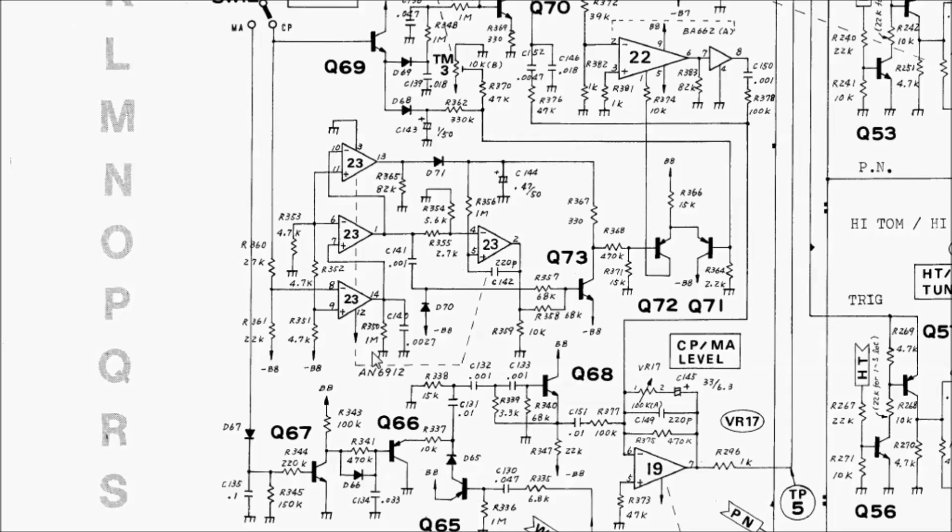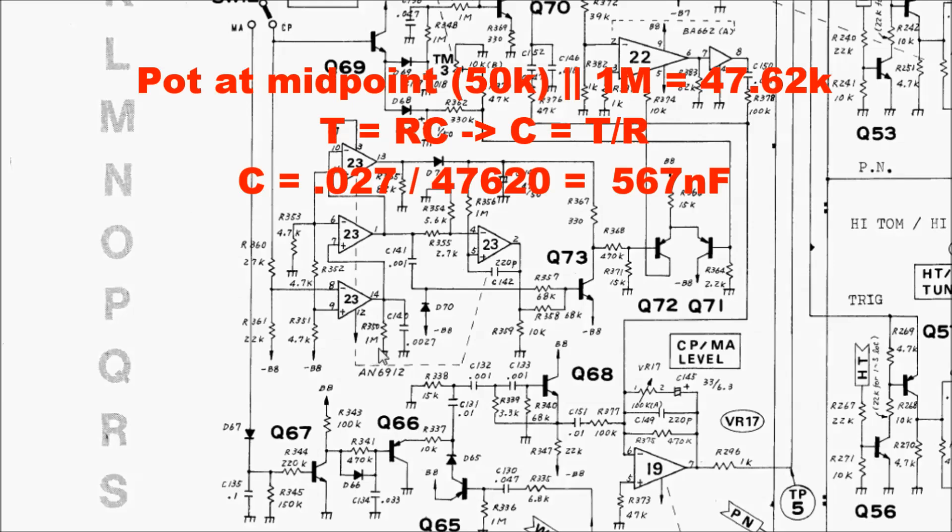So if we want this mod to be viable, we'll need to increase the value of this capacitor. And we can do that by soldering another capacitor in parallel with it. So assuming we can more easily get our hands on 100k pots, and that's what we'd be putting in parallel with the existing 1 meg resistor, and we want the midpoint of the pot, or 50k, to give us the 27 milliseconds time constant that was there in the original design,